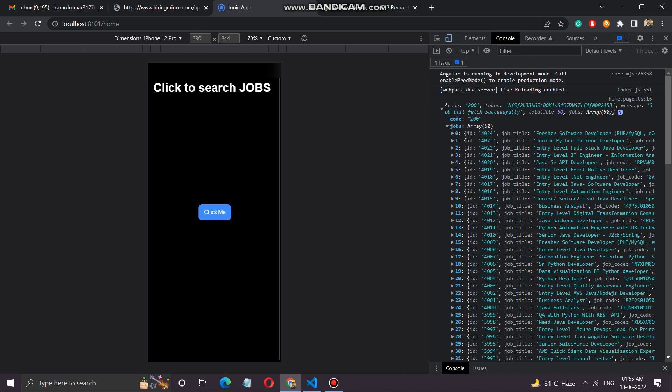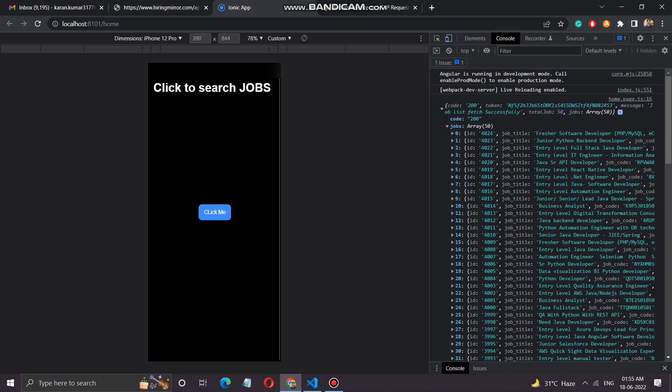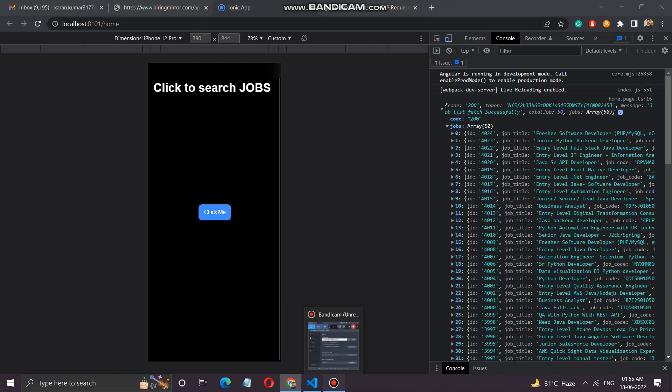Now this was the first part of the video, and in the next part we will learn how to fetch the data, how to display the data, and let the candidates apply through this data, all these jobs. Okay, thank you so much.